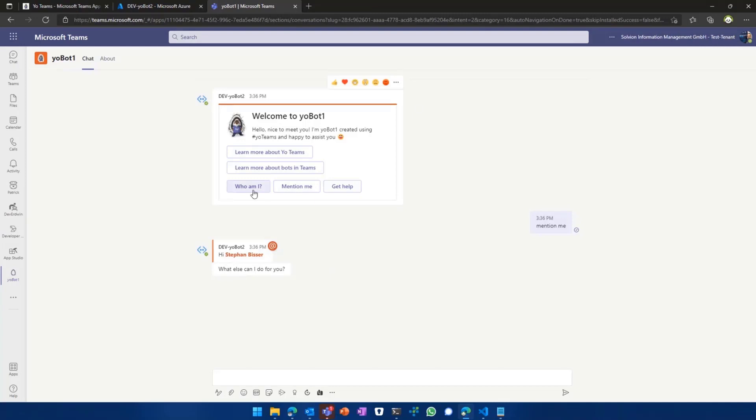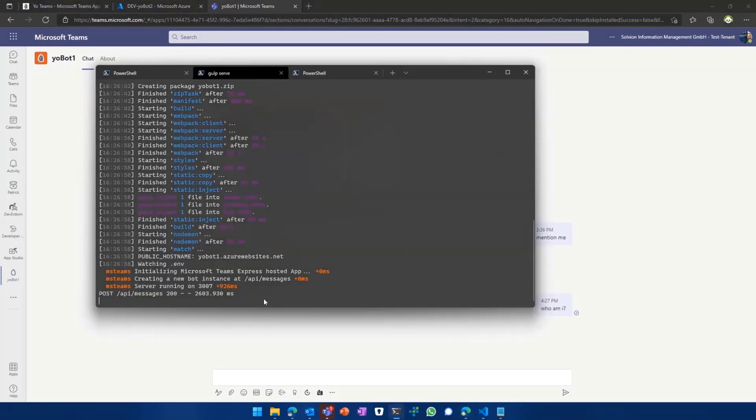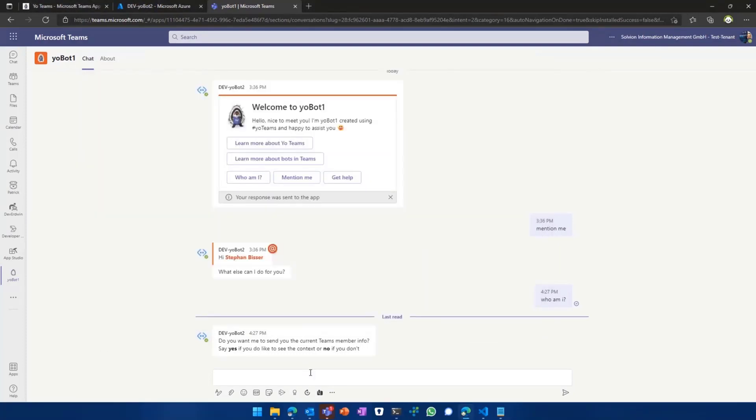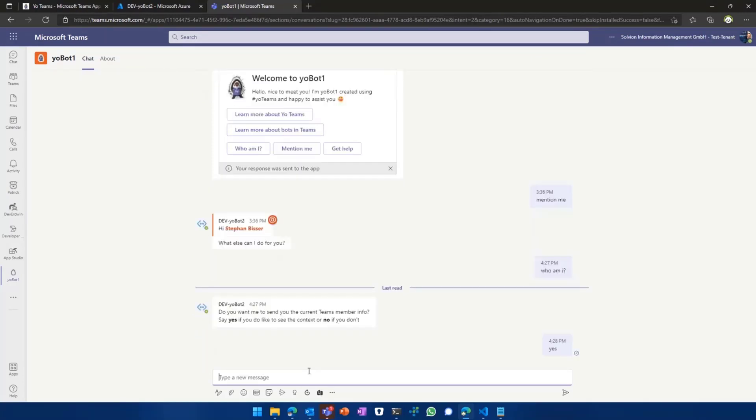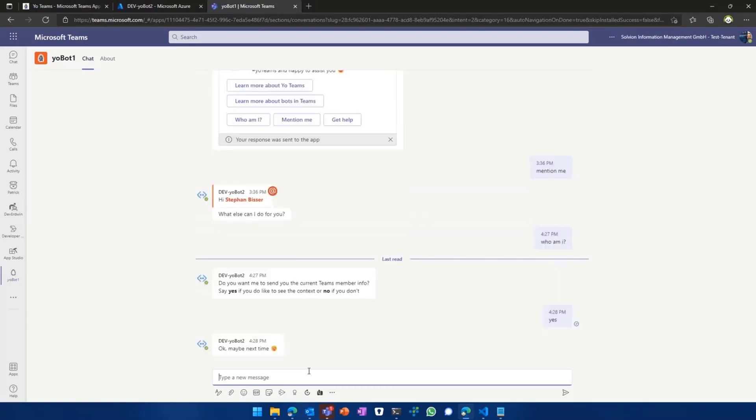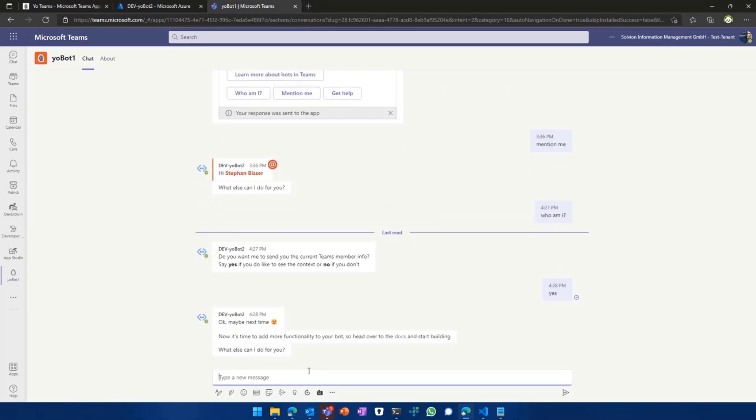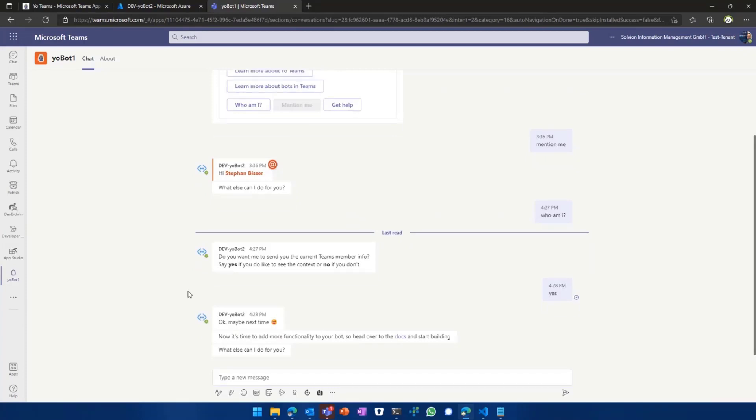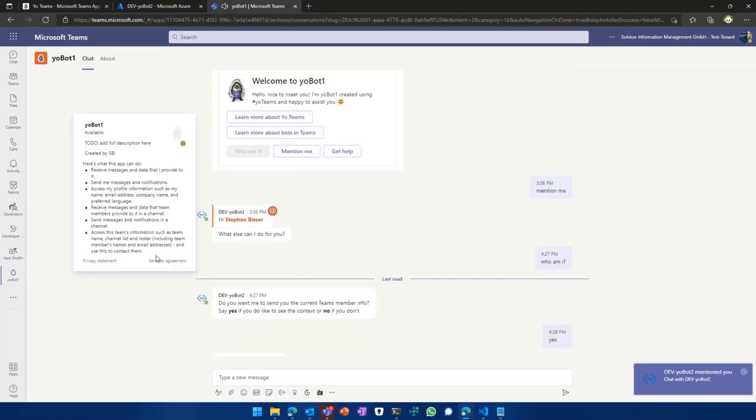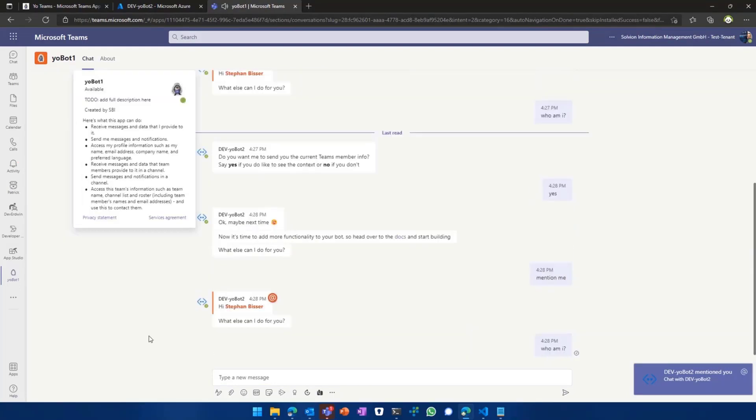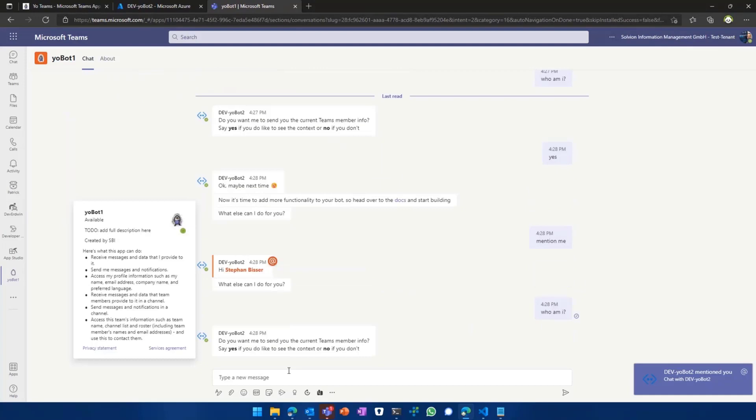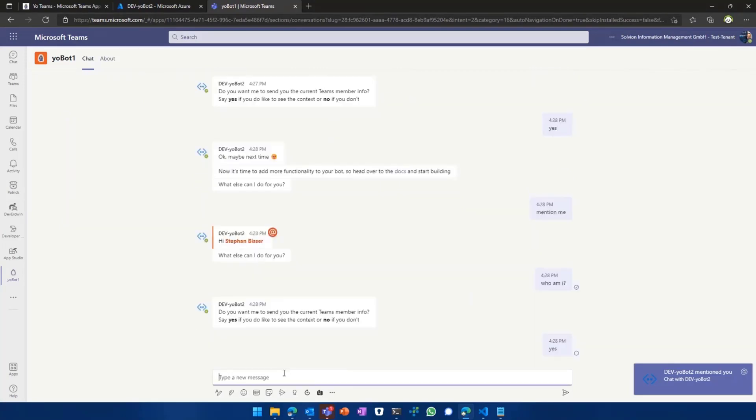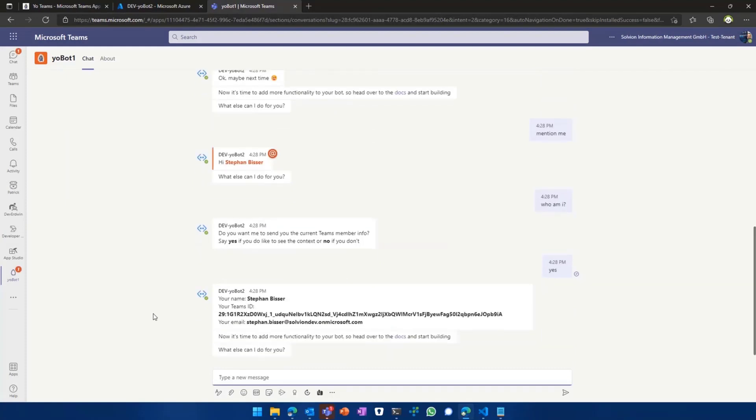But what I can do now is, I can select, for instance, who am I from that adaptive card, and we see it land on my local host. And basically, I can now communicate with my bot running locally, right within Teams. So I can say yes, because I want to see the current Teams context. And it seems that it had some kind of issue right now, so we'll test out if mention me works. Okay, that works. Strange that who am I doesn't work, because usually what it should do is it should grab the Teams context and it should get me my Teams context displayed in here now. There we go.